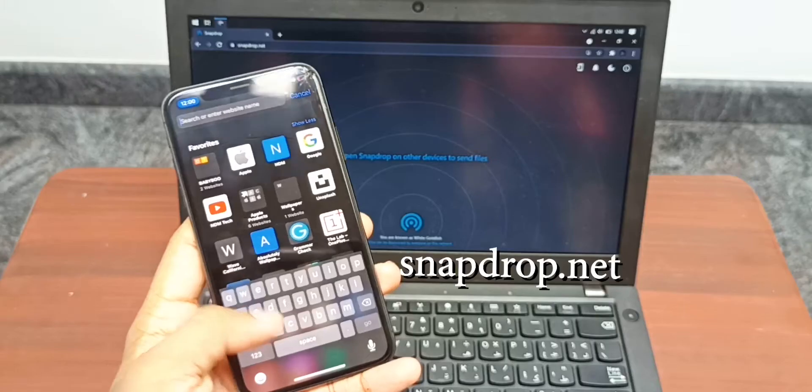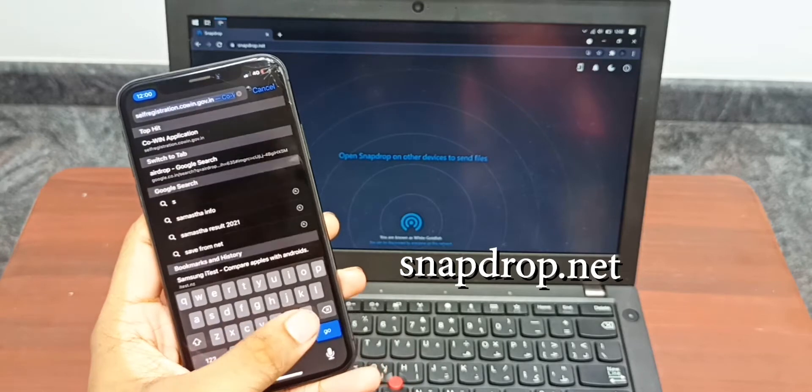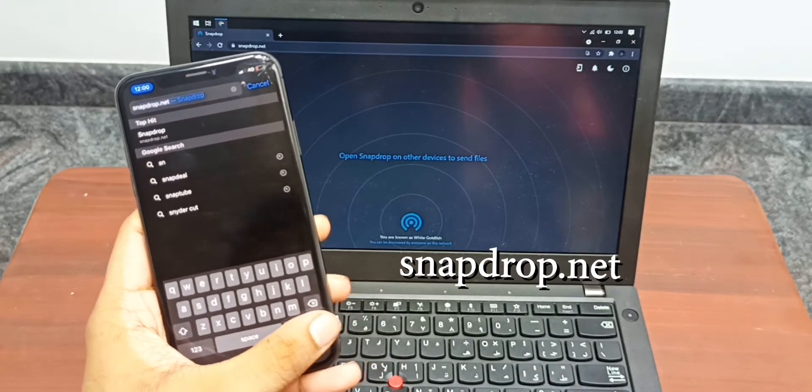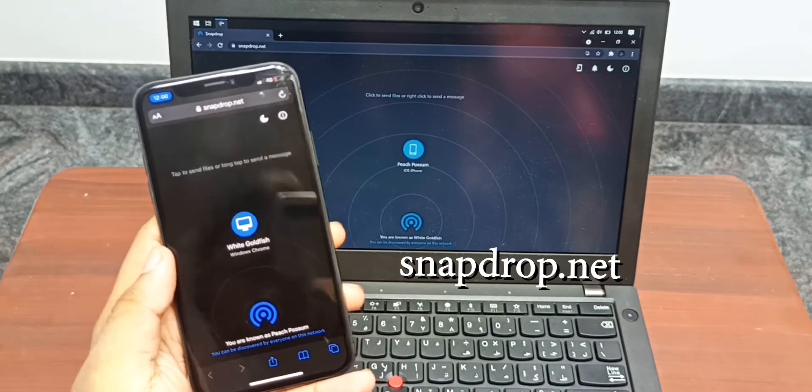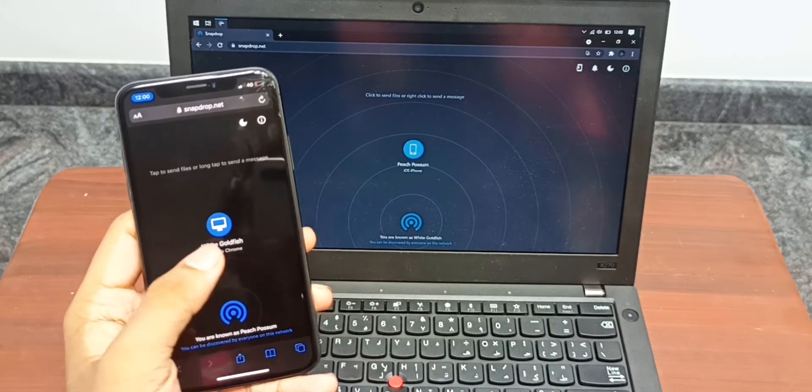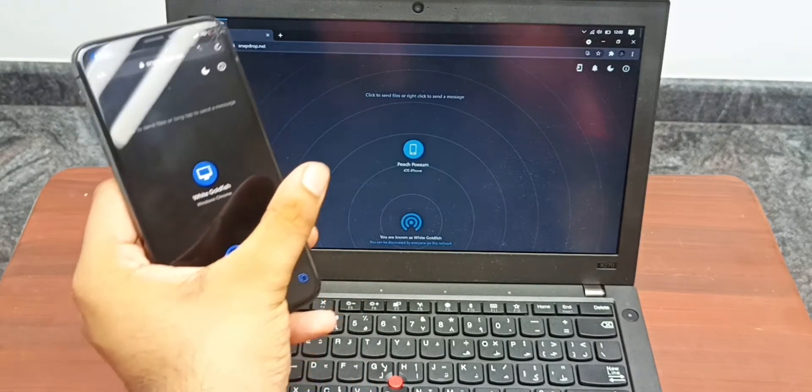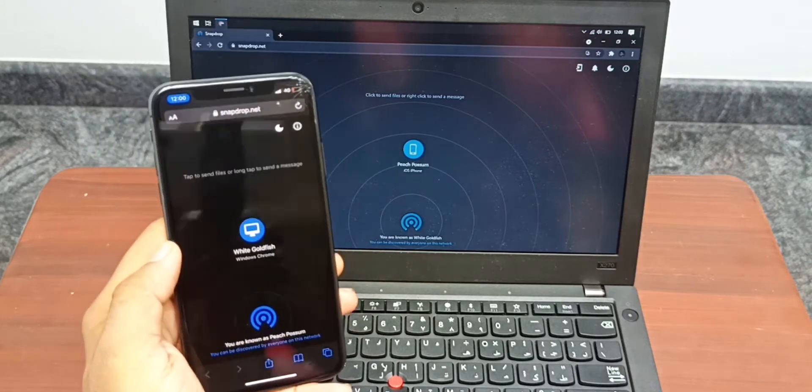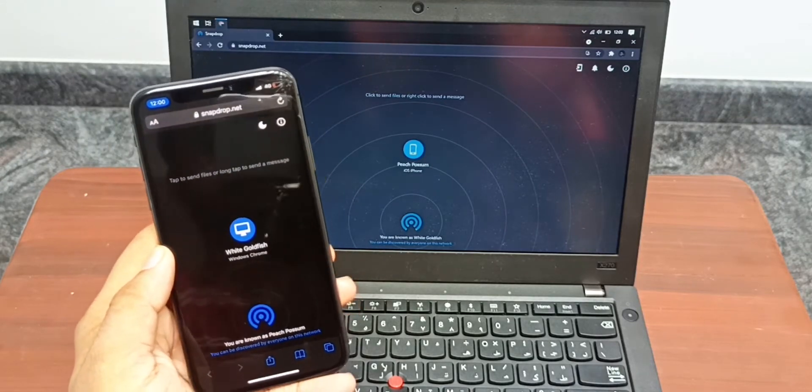Once both devices are connected, open snapdrop.net on both of them. As you can see, both devices have been detected and the website has given a name to both of them.